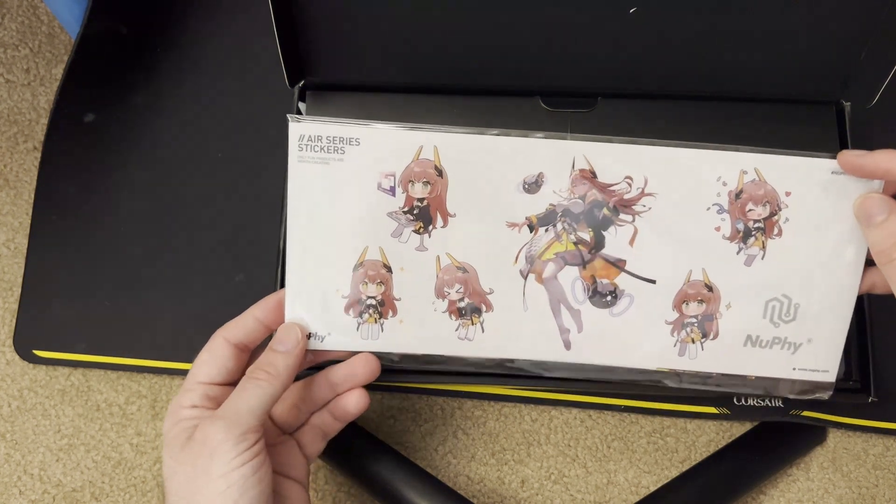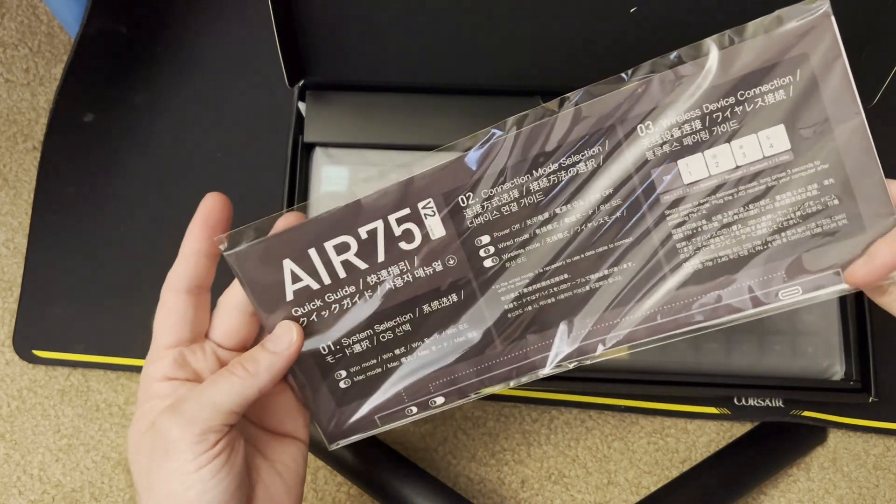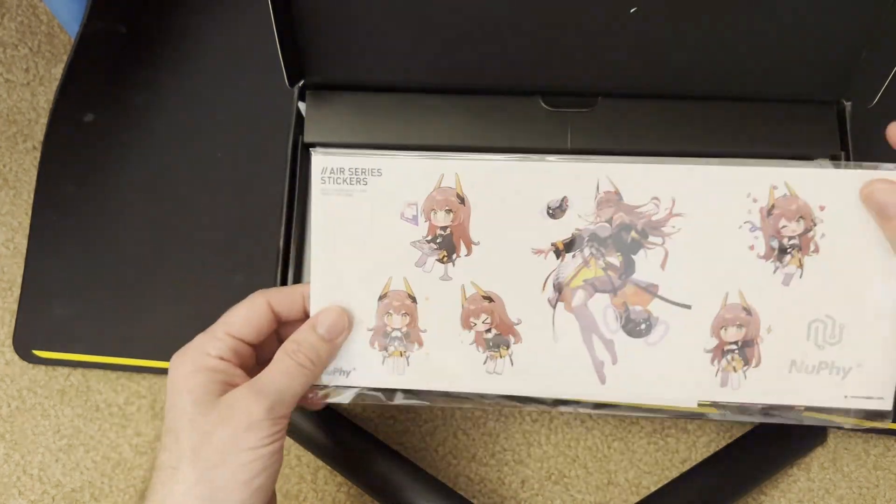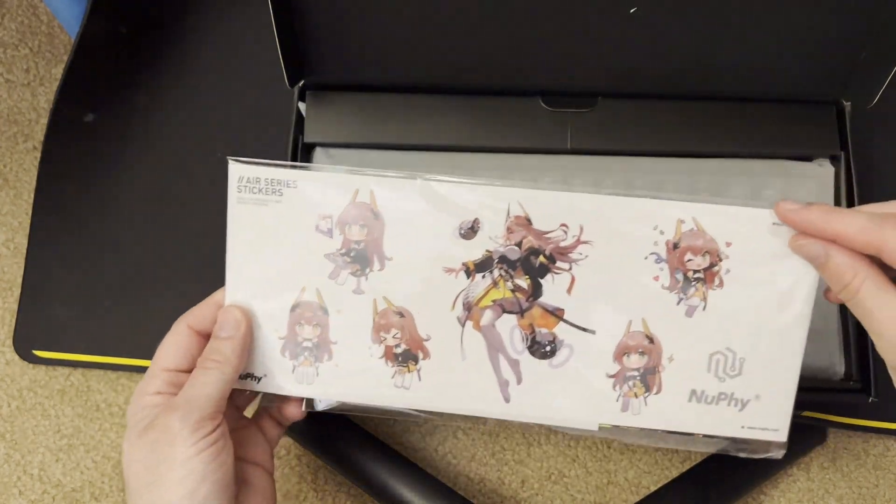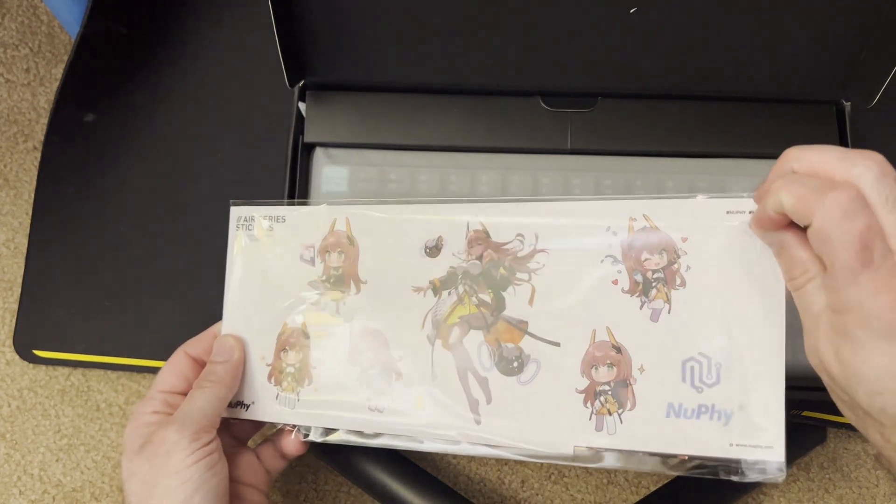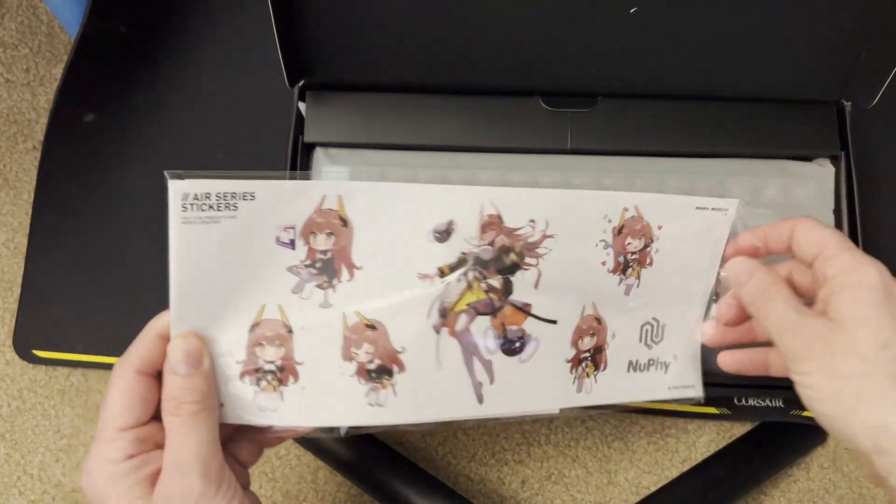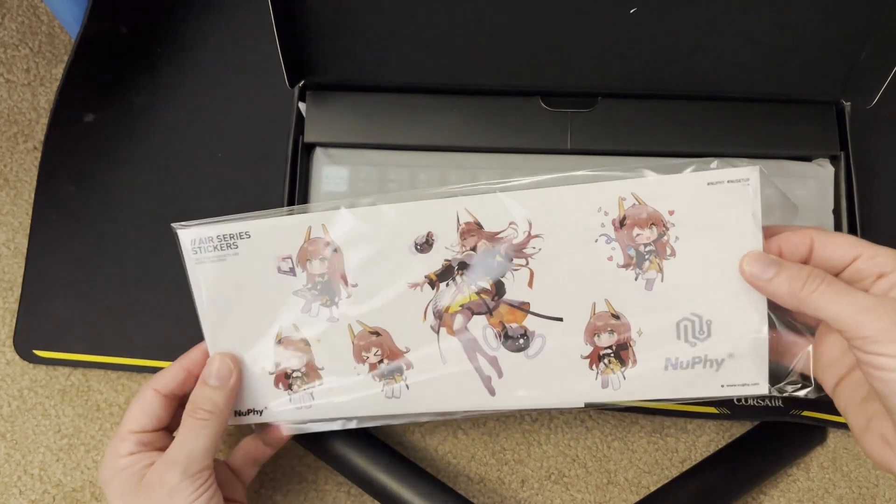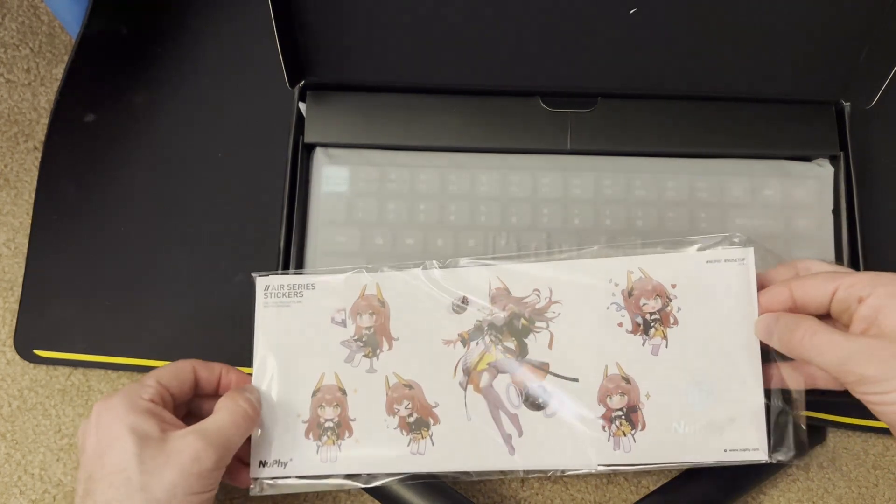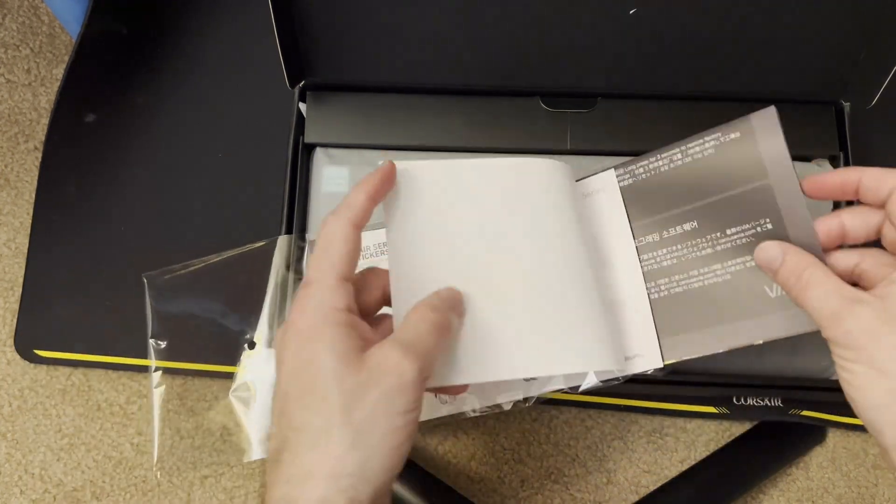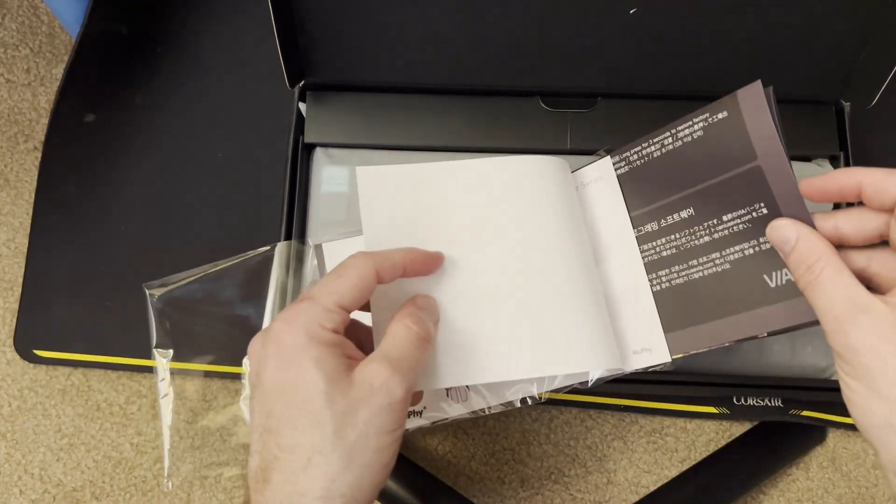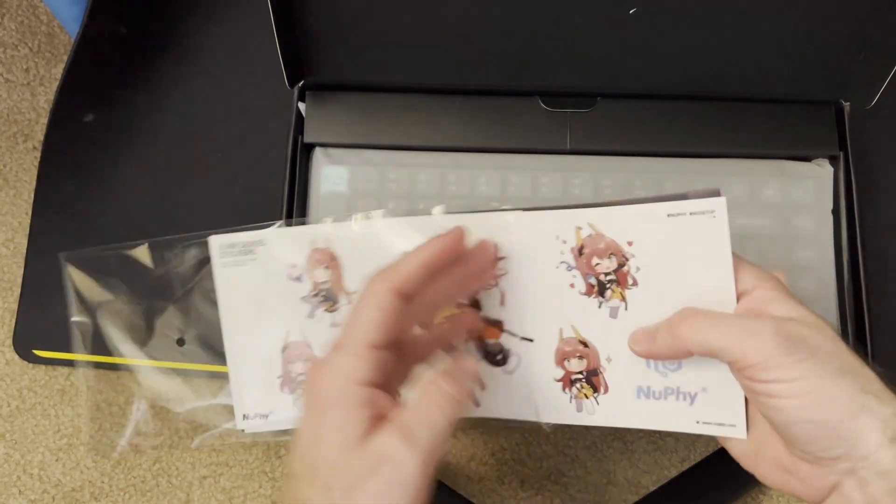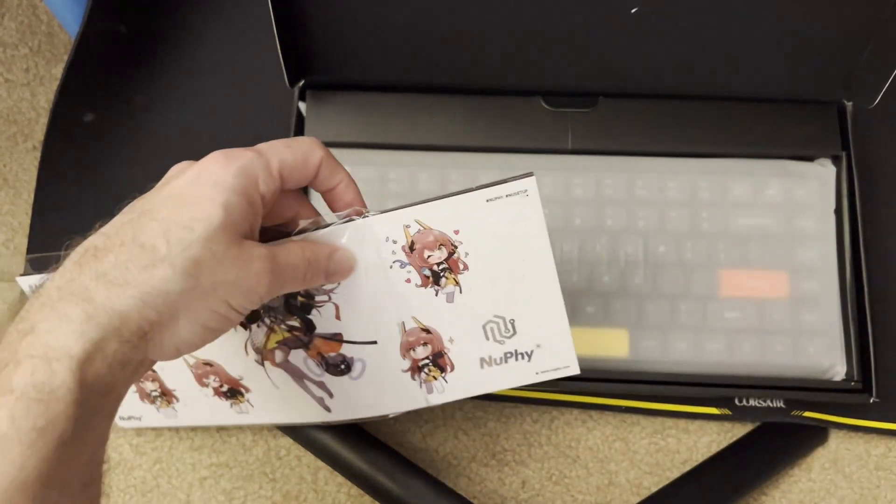I don't know if they're into that waifu phase or whatever. I do like anime. I haven't watched it in a long time since I had a kiddo. But I still like the artwork, so it's cool. What else do we have in here? Basic specs. All right. Let's keep this moving.